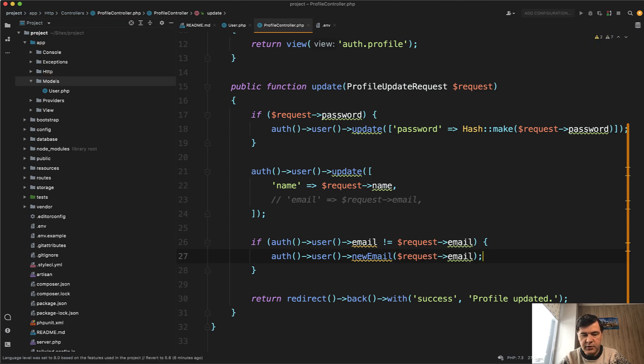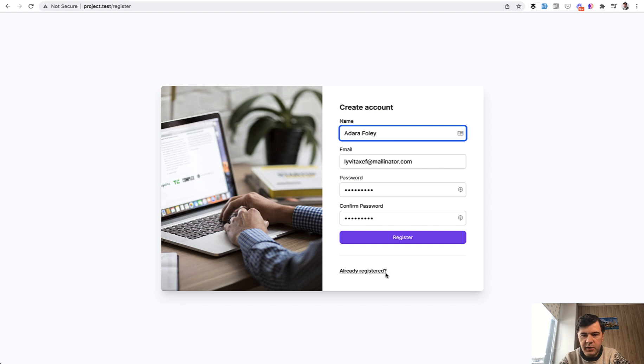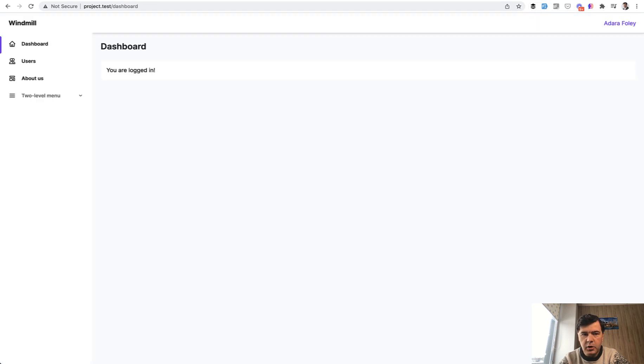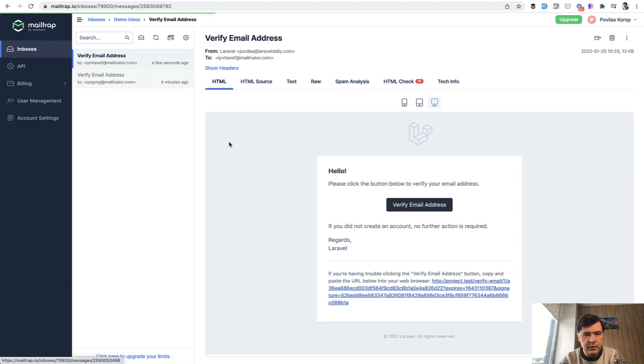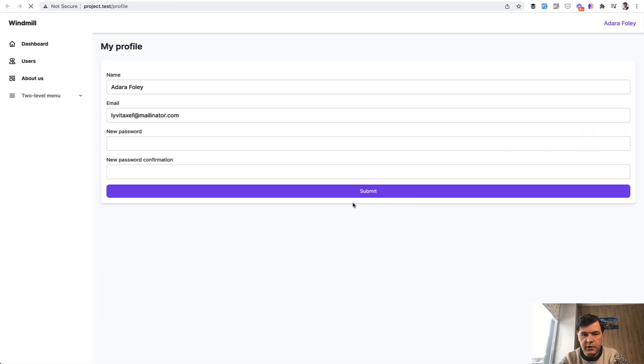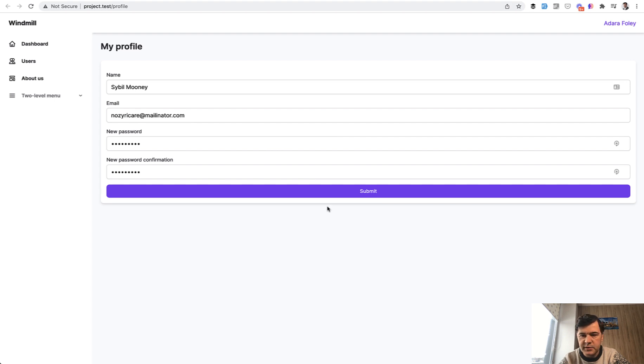And now let's see what happens. I have re-migrated the database. So I need to register again. So again, fake filler Chrome extension, register, go to mail trap, verify email address, click verify. And I'm in my profile. Now let's try to change the email to whatever. I will again use fake filler Chrome extension, which will also change my password, but that doesn't matter in this case.